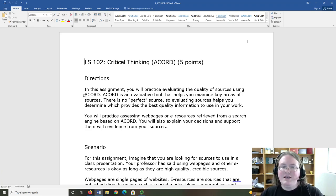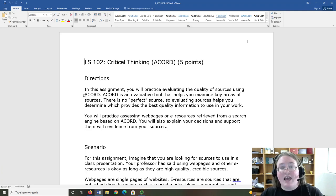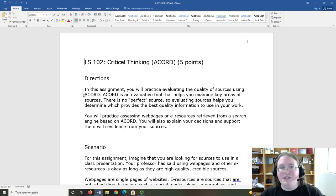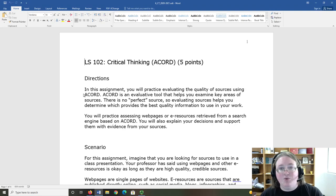As information creators, we want to make sure that we use accurate and credible sources. One reason is that when people are evaluating our work, using high quality sources indicates that we want to make high quality sources too.